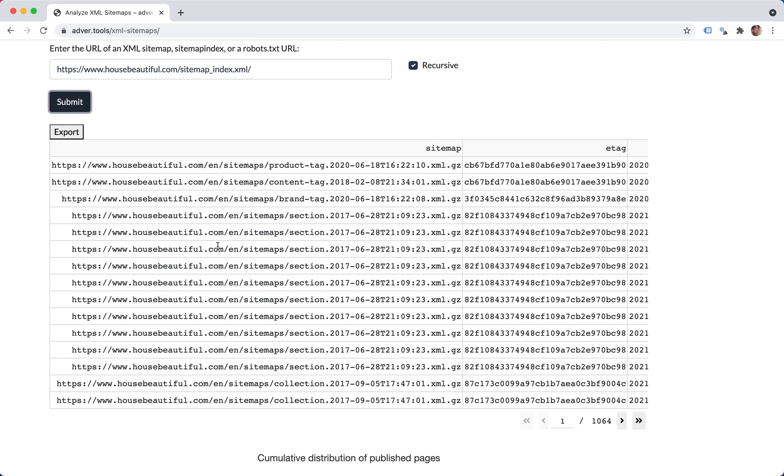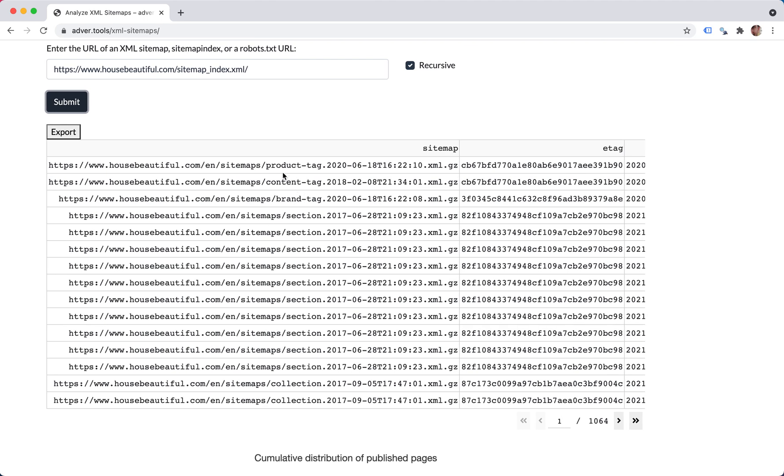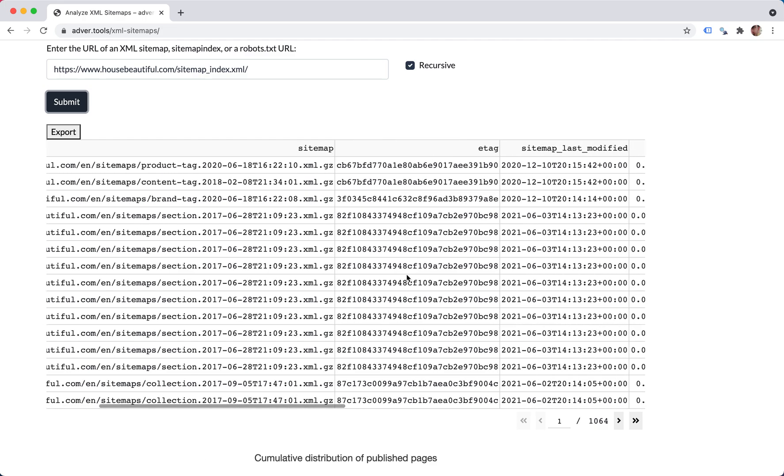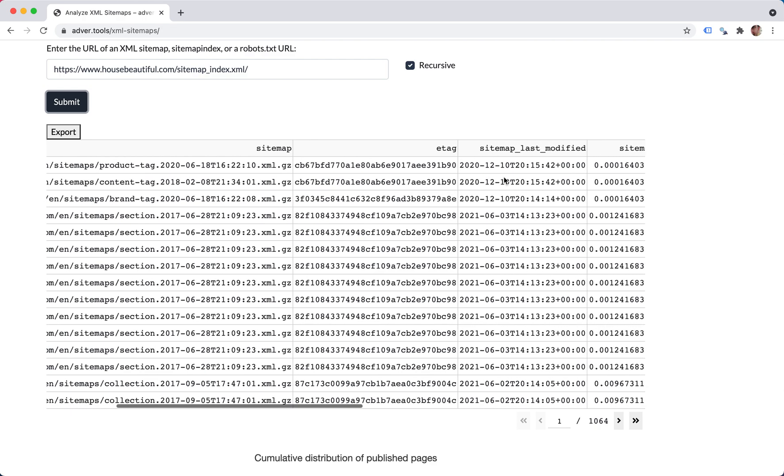So these are the sitemaps. This is the sitemap, this is the e-tag, and when it was last modified. These two are response headers provided by the server.